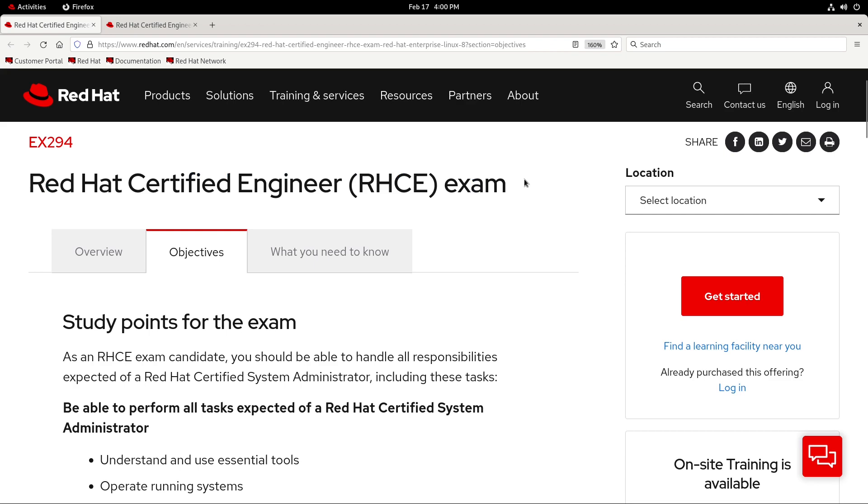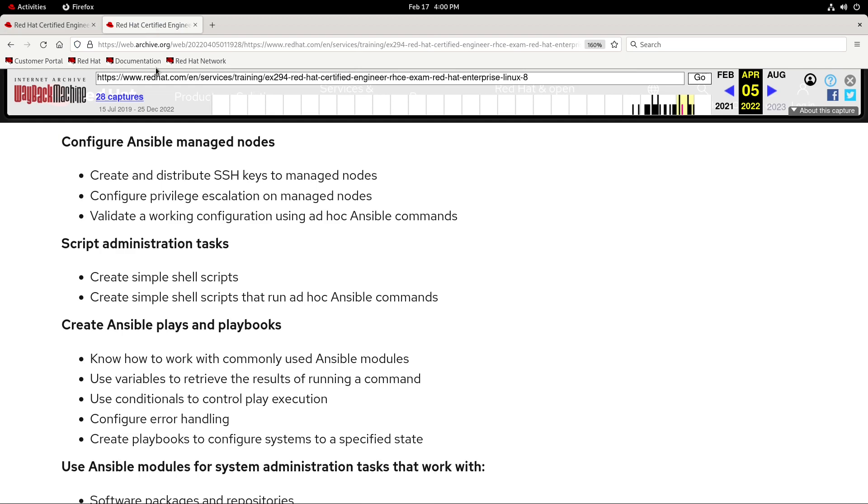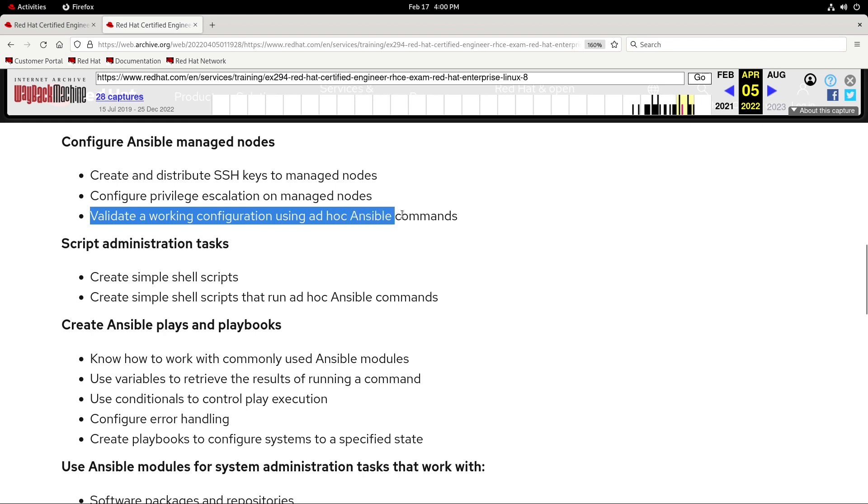In fact, that used to be an objective that appeared on this page before. See, I've got the Wayback Machine pulled up here, and it's set to April 5th, 2022. And it says right here, validate a working configuration using ad hoc Ansible commands. So, they definitely expected us to be able to do this in the past, so I don't see why it wouldn't help even today.